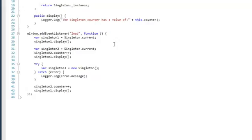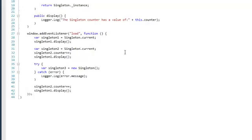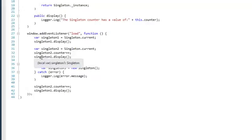Then we have a second variable, singleton number 2, and we also set it to Singleton.current, which should point at the same instance of the singleton object. When I add 1 to the counter and display singleton number 1, I expect it to display the value of 1.